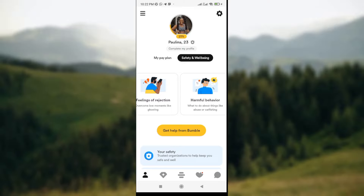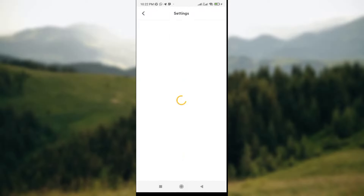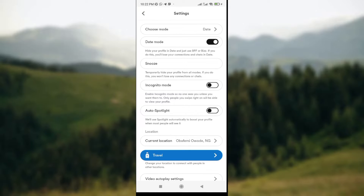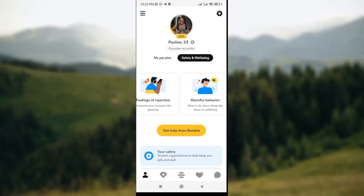At the top right corner you see the settings icon — you can click on it to see several things you can do. Back on the main page, at the middle of the screen in the upper part, there's a round circle meant to show your profile picture. Below that you see your name and your age, and two icons that say 'My Pay Plan' and 'Safety and Well-being.'